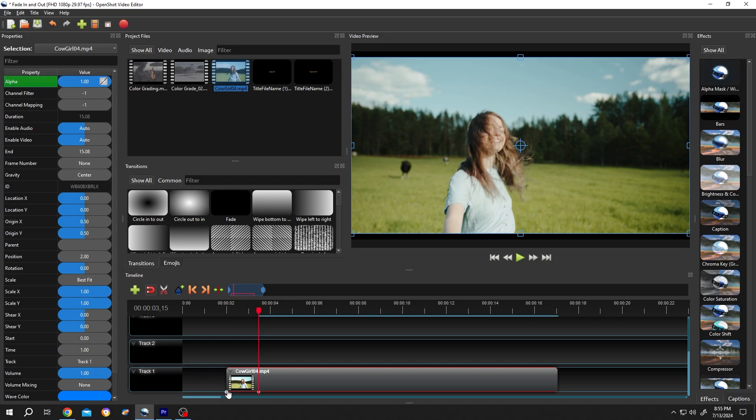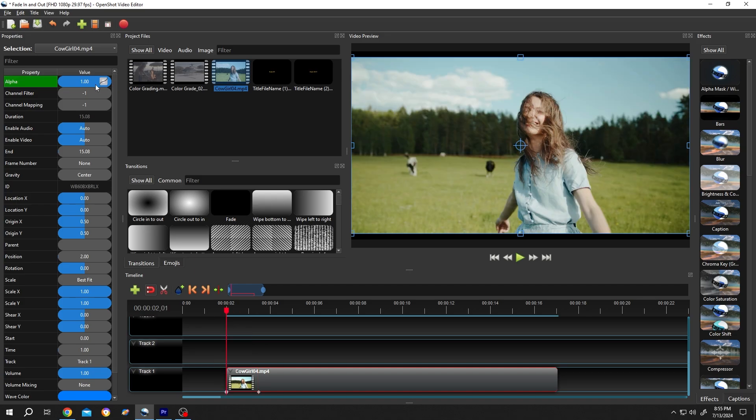Now go to the first keyframe—this small white dot—and change the alpha value to zero.